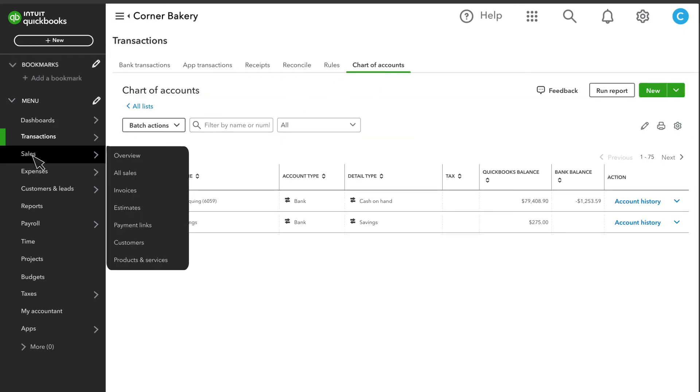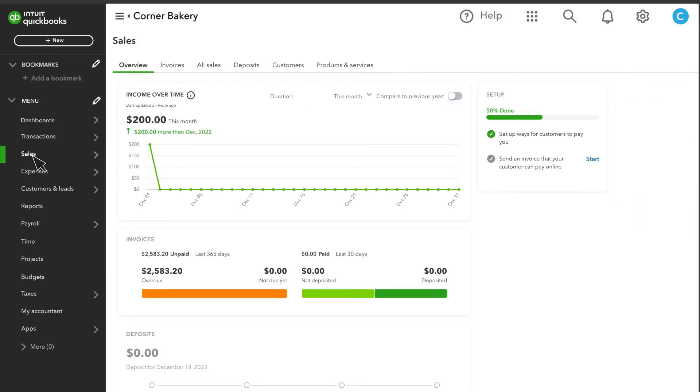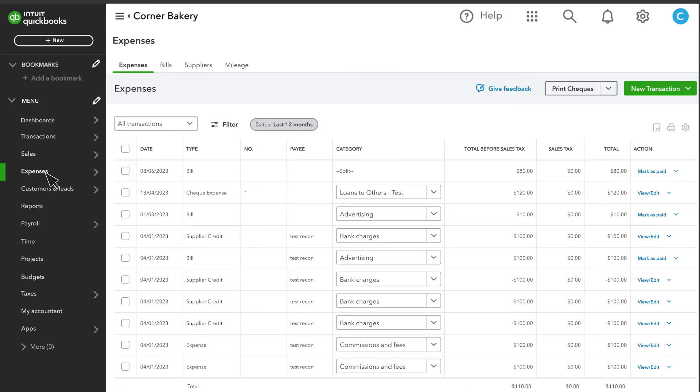In Sales, you'll find your money in options like invoices and all of the products and services you offer. In Expenses, you'll find your money out options and who you have to pay, such as bills and suppliers. You can also track your business mileage here.